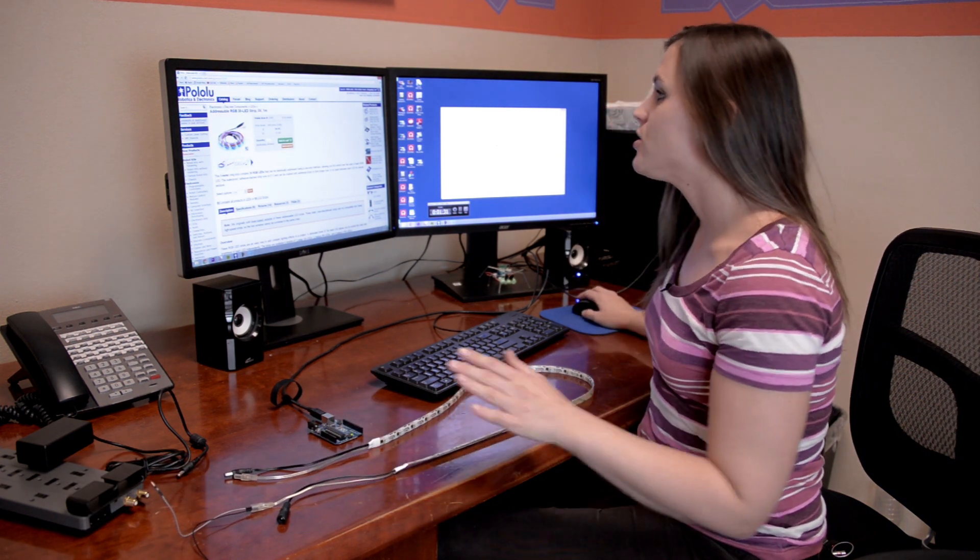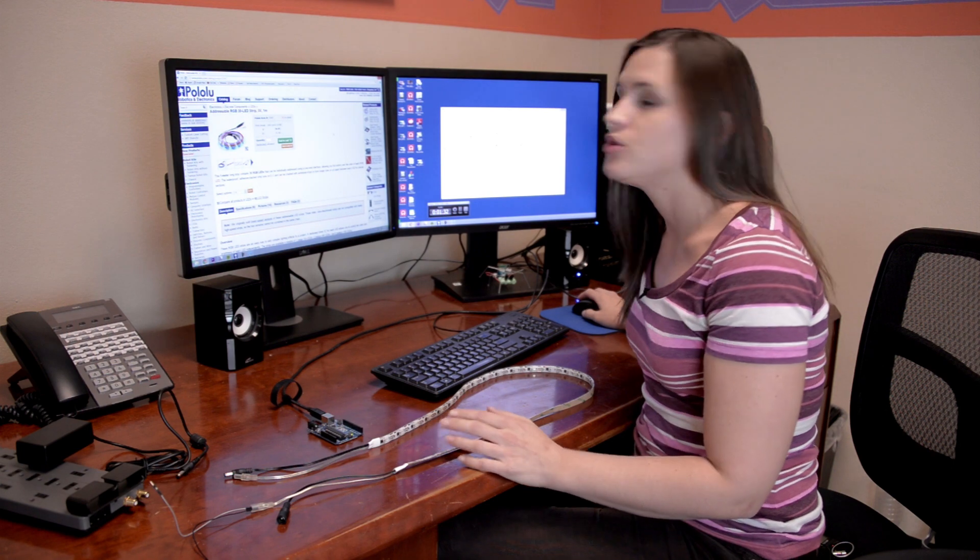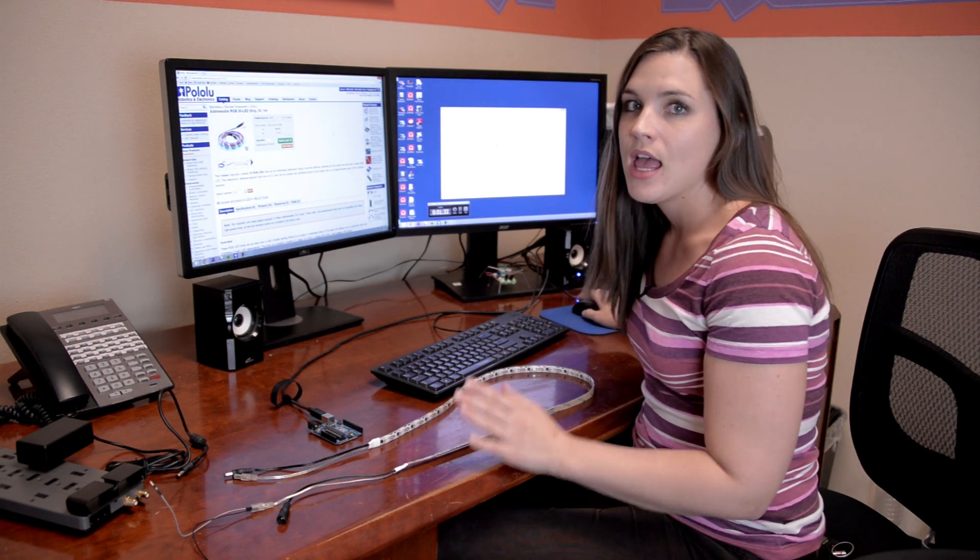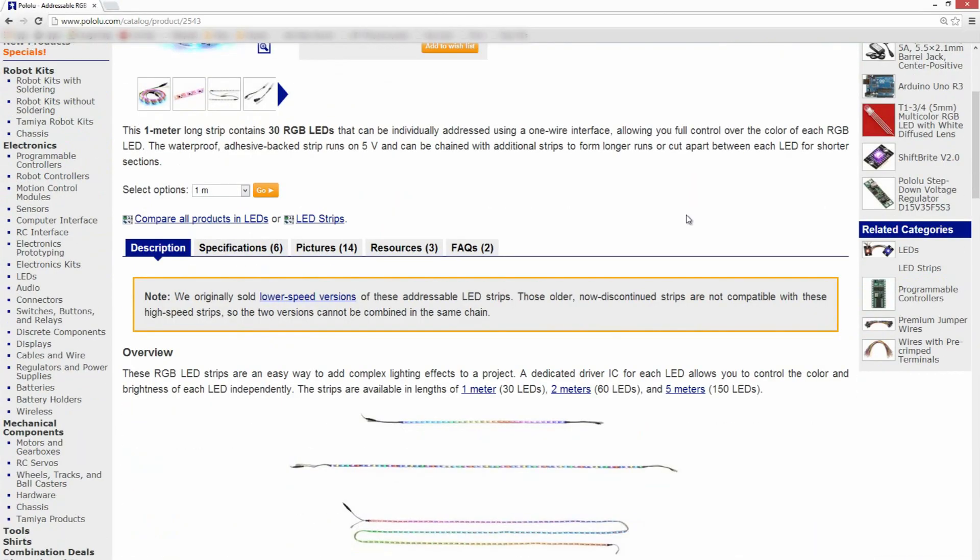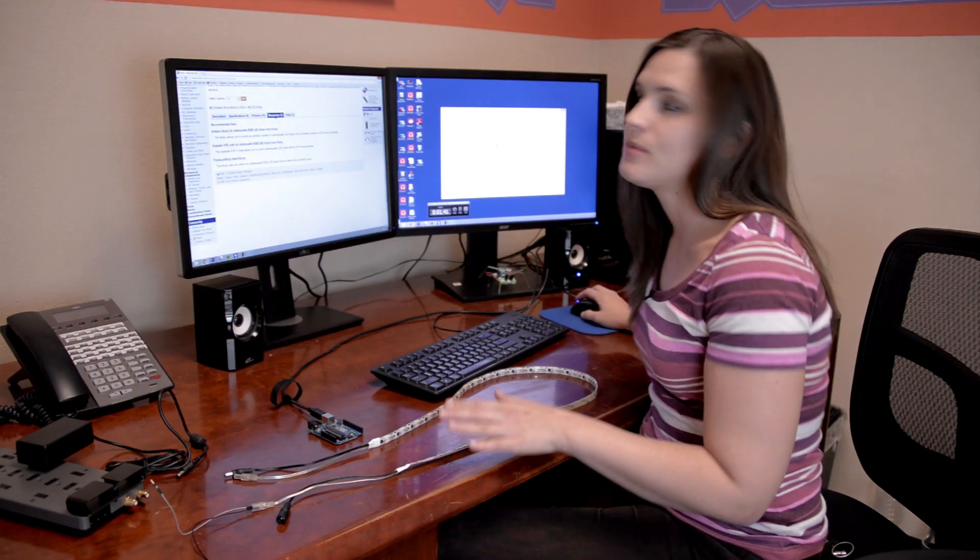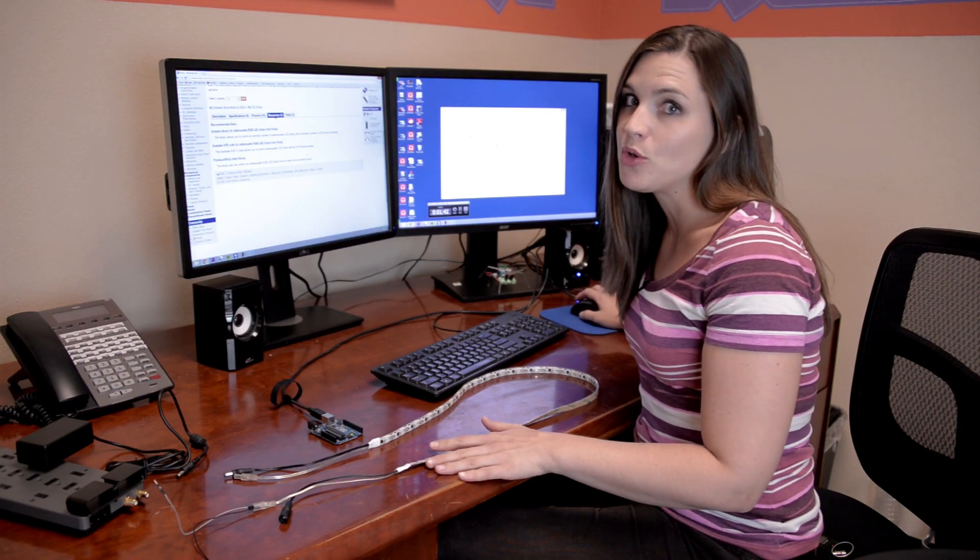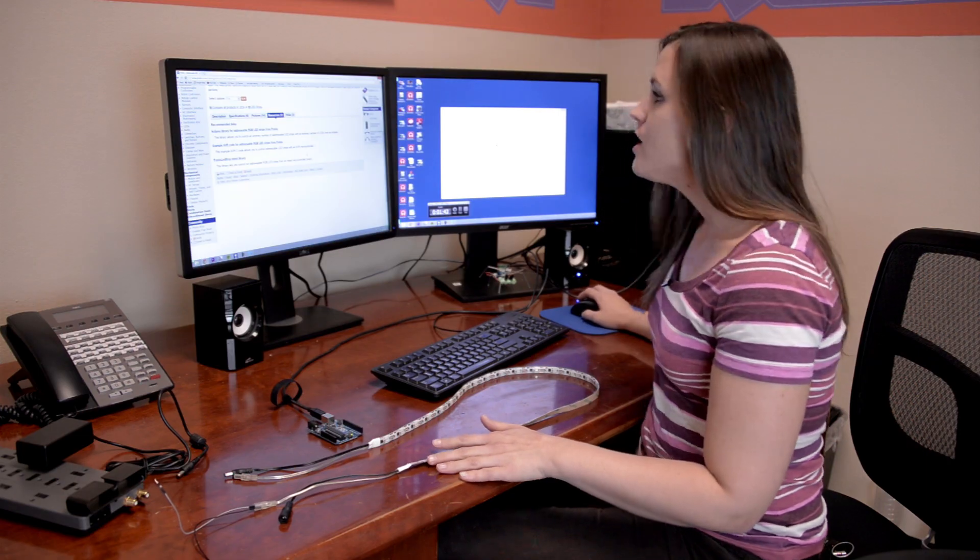We're going to start by heading over to Pololu's LED strip page, which I already have open here on the desktop. We're going to click on the resources tab and that's going to take you to some links for various Pololu libraries.